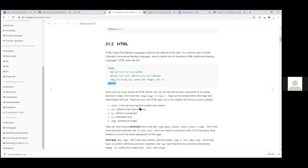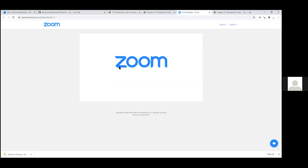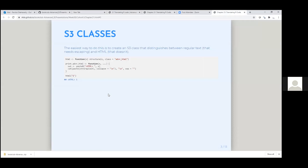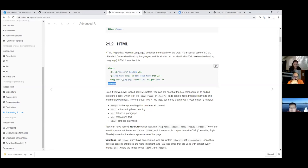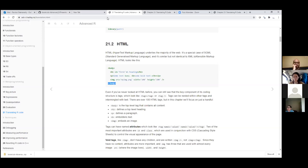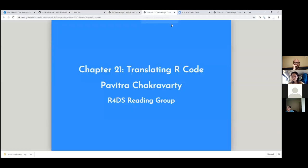The body constitutes the highest level tag, and then you have the heading, paragraph, etc. So if you wanted to generate HTML from just a function, how would you do it given that HTML has a plethora of tags? What you could do is create a higher-level S3 class and distinguish between tags that need to be escaped and those that don't. Characters like less-than, greater-than, and ampersand all need to be escaped in R.